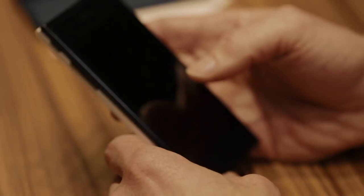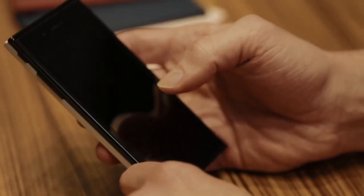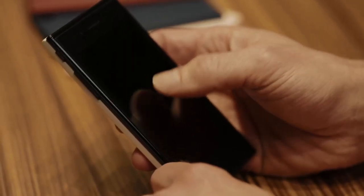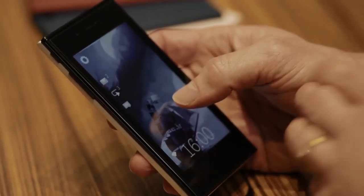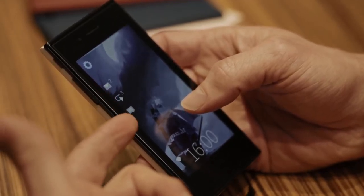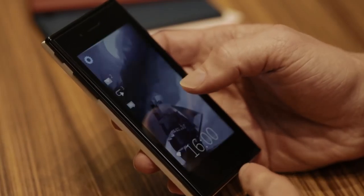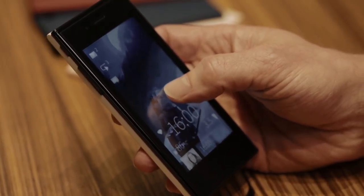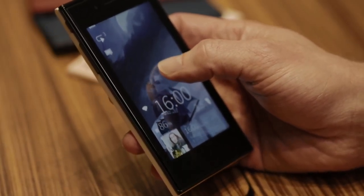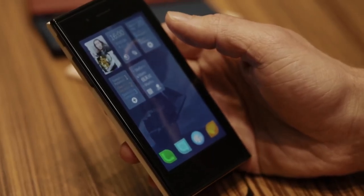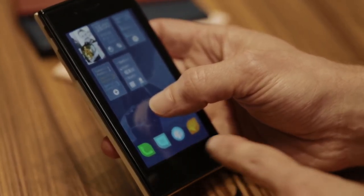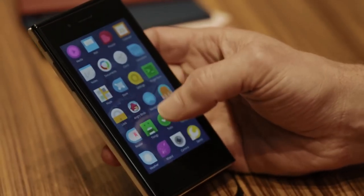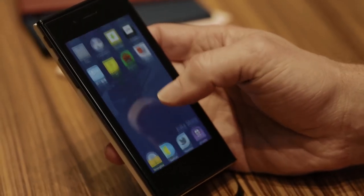Now let's have a look at the UI and OS itself. To unlock the device you simply double tap on the screen and enter the lock screen. There are missed notifications here and some status information underneath. You flick the screen up and enter the home view, which features all of your running applications, one row of installed apps, and there can be multiple pages underneath.